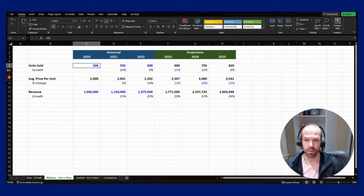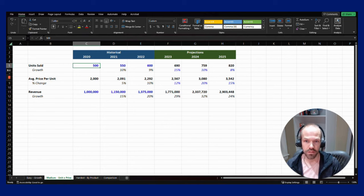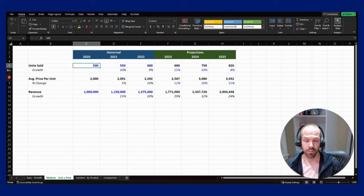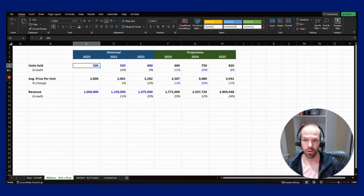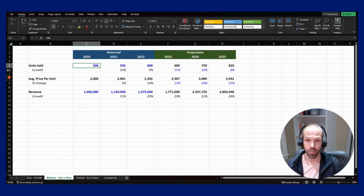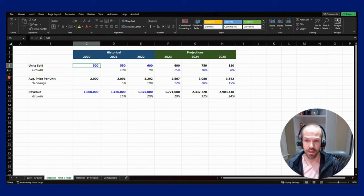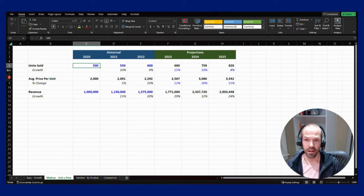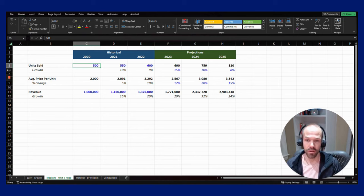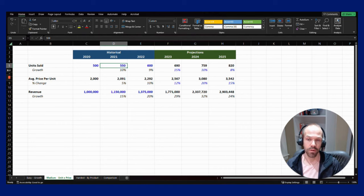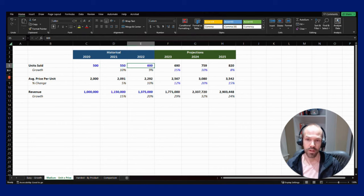I've also put here the number of units sold. This could be a product company where you're selling widgets, or it could be applied to a service company where you charge by the hour, or this could be projects sold. Here again I've hard coded the number of units for those historical periods: in 2020 we sold 500 units, in 2021 we sold 550, and in 2022 we sold 600.